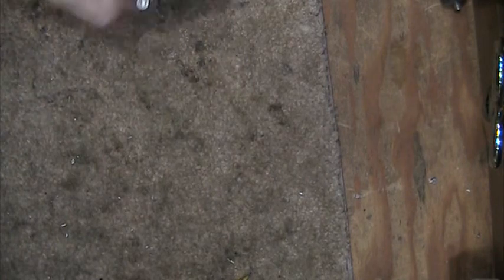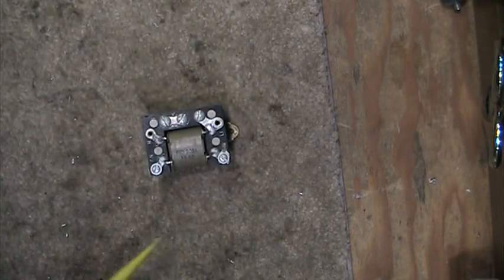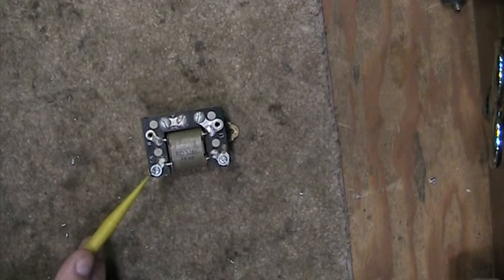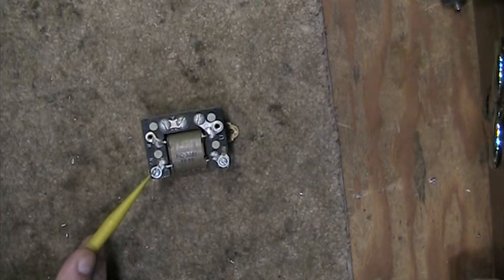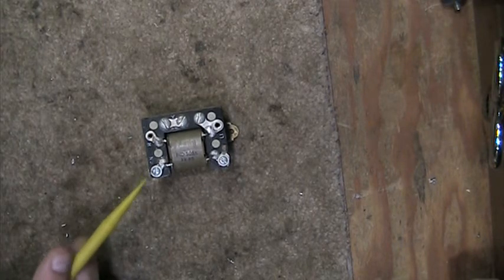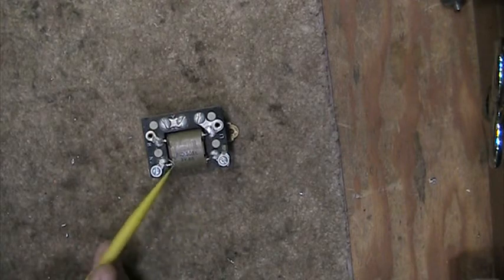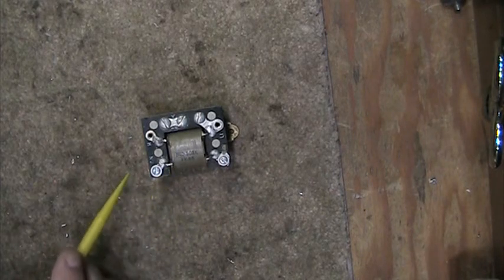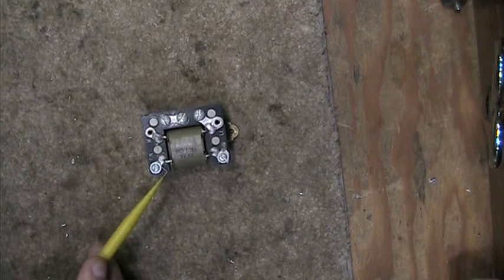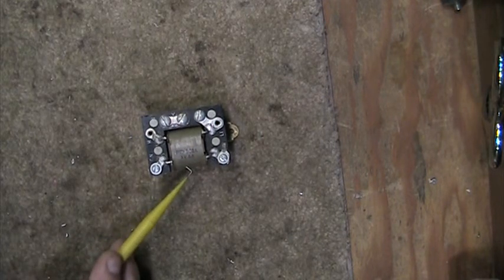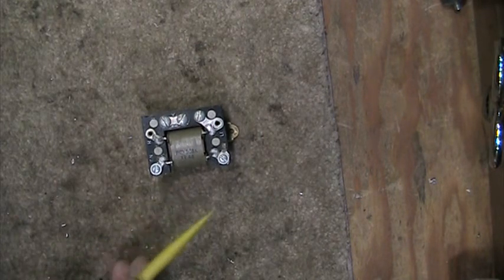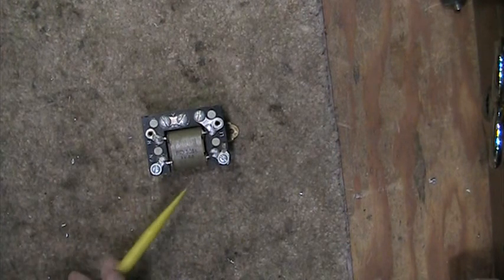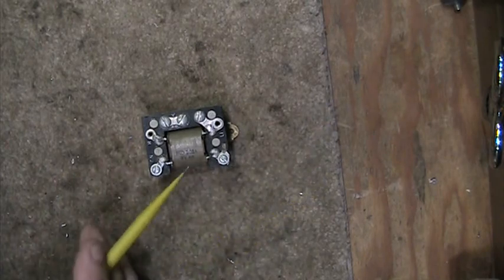I have here an induction coil that was in the 300 and 400 series of telephones made by Western Electric. North Electric, as well as other manufacturers, purchased induction coils from Western Electric for their telephones. North Electric had a few networks from Western, and I believe they might have made their own induction coil.